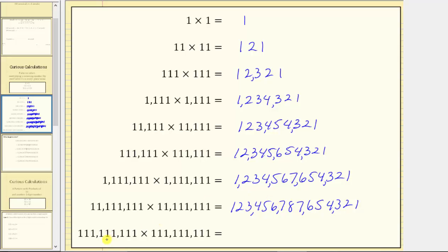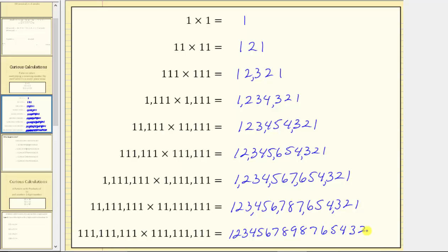For the next product, both factors contain exactly nine ones, and therefore the product is one, two, three, four, five, six, seven, eight, nine, eight, seven, six, five, four, three, two, one. Looking at the place values, we have the thousands, millions, billions, trillions, quadrillions. The product is 12 quadrillion, 345,678,987,654,321. This is a product that, again, most calculators could not determine without converting to scientific notation and losing some accuracy.